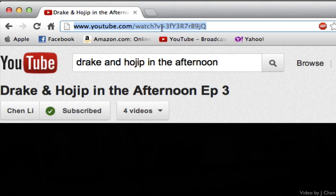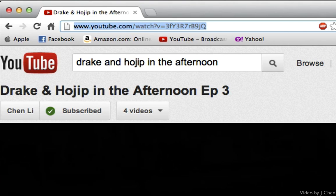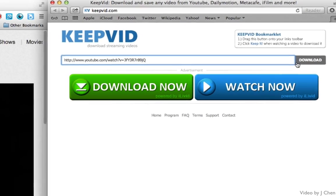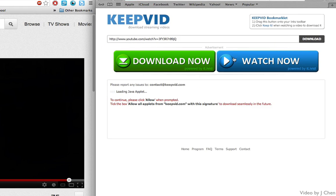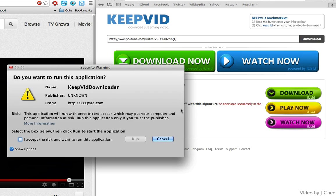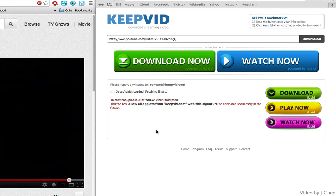Now I'm going to copy the URL that I want to download — Command+C — paste it into the link field — Command+V — and click Download. Assuming you already have the applet installed, you're going to click Accept on the pop-up. If you don't have the applet installed, just follow the step-by-step instructions shown on screen for how to install it. You're going to click 'I accept the risk and want to run this application,' and then click Run.